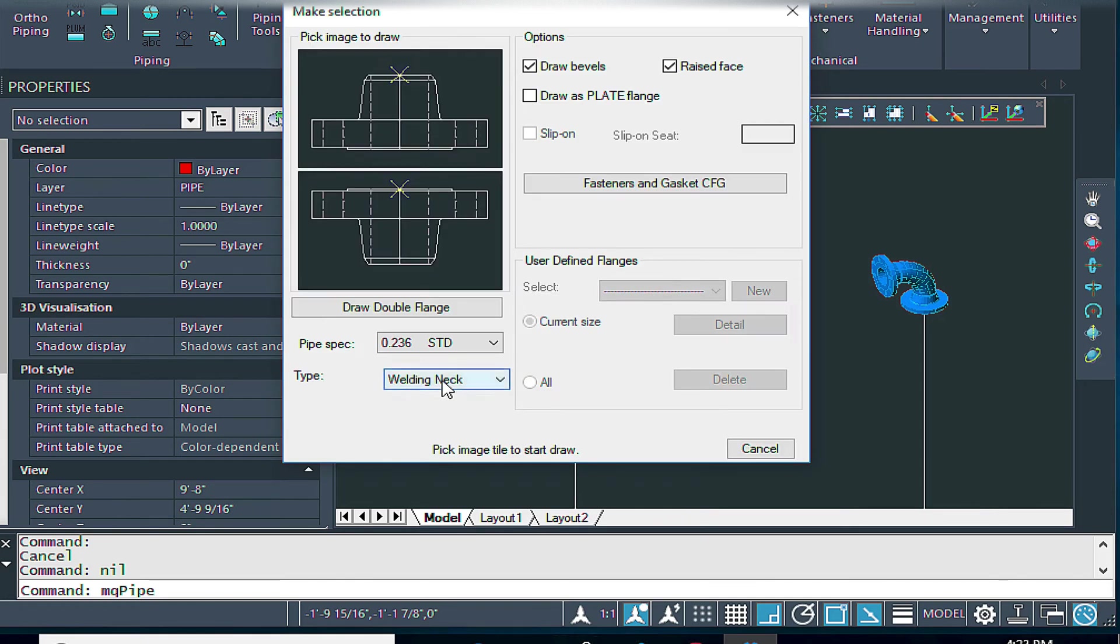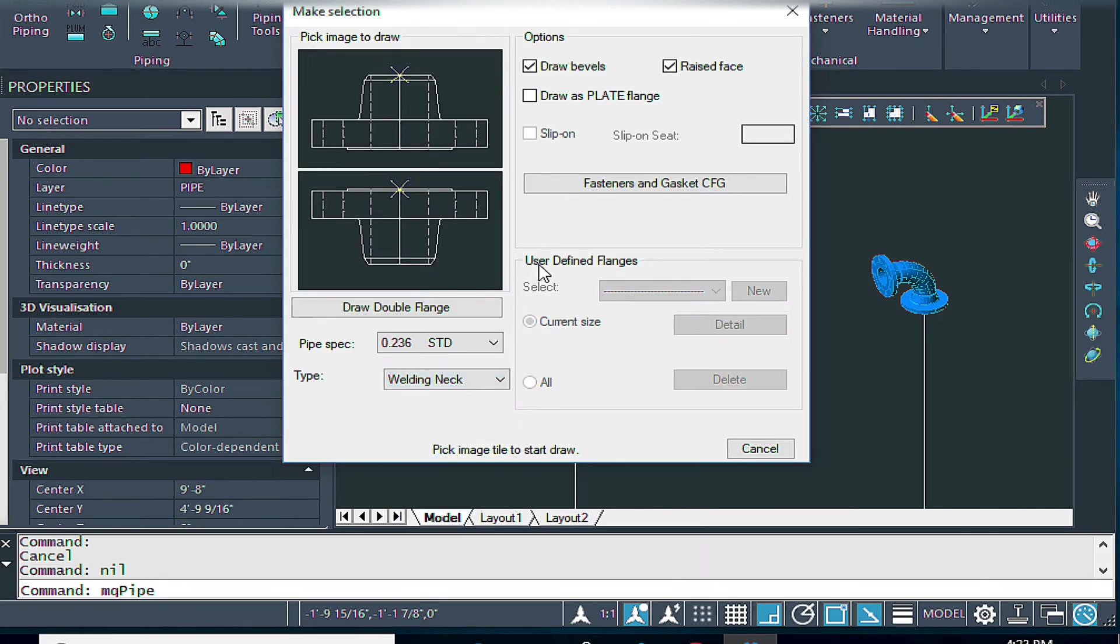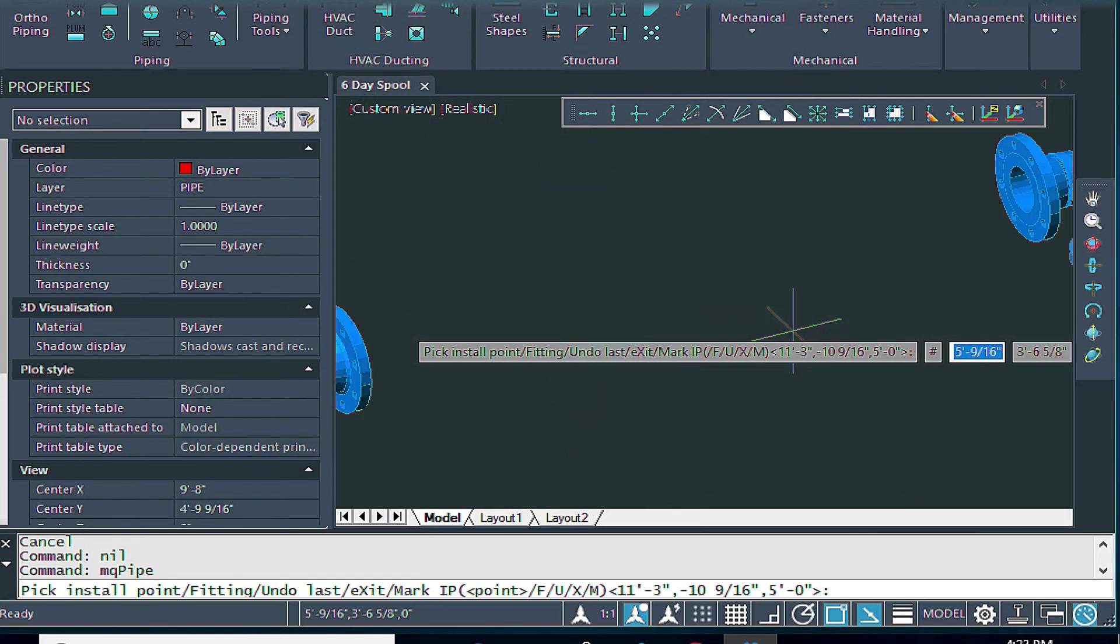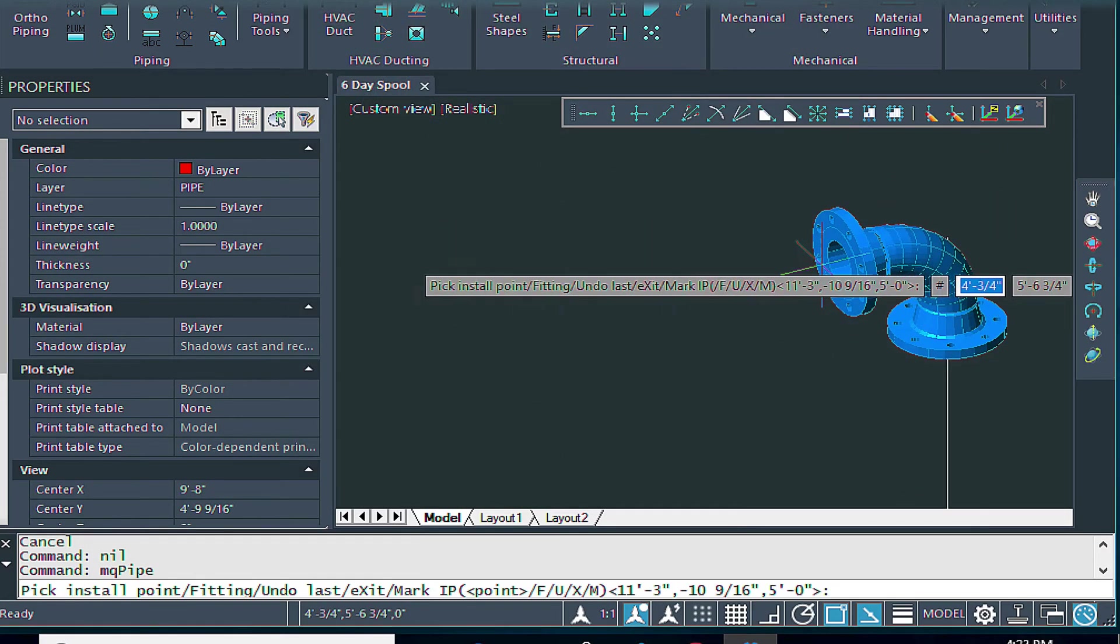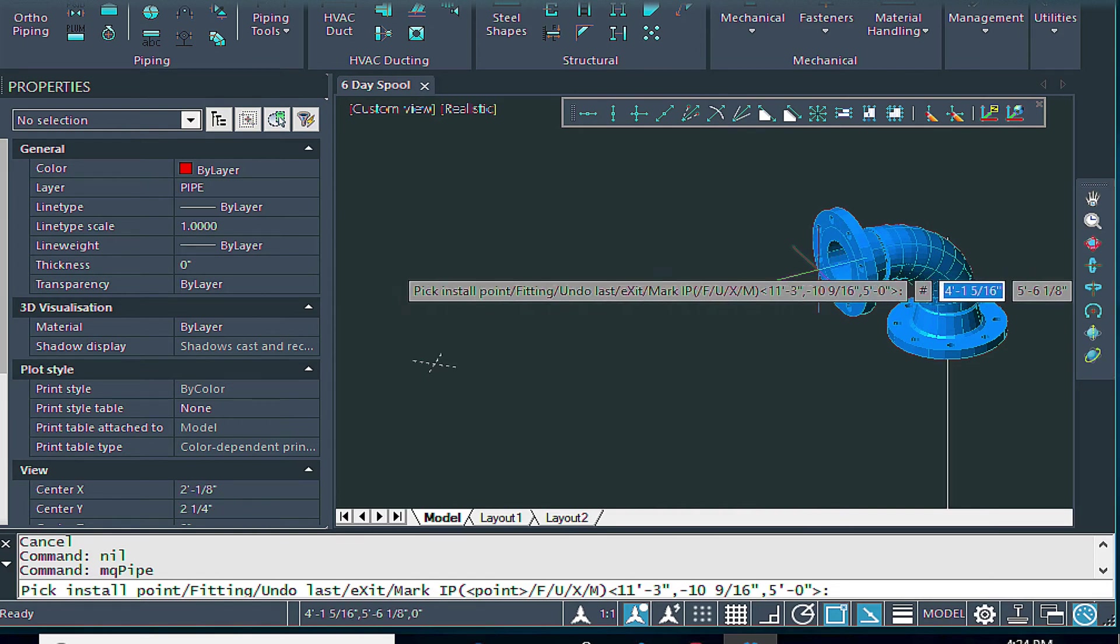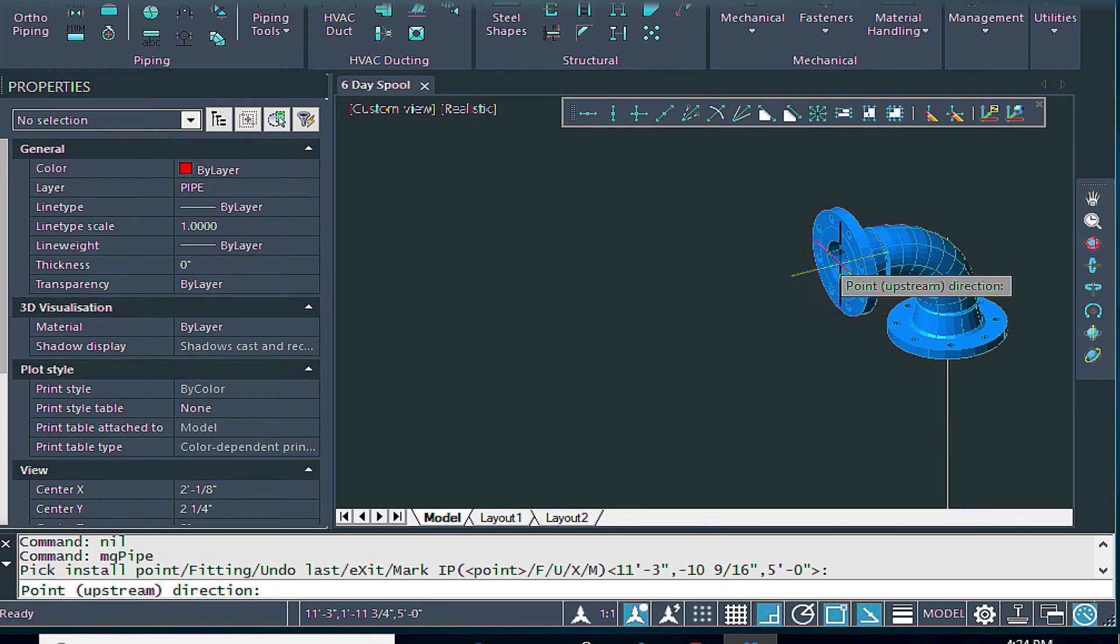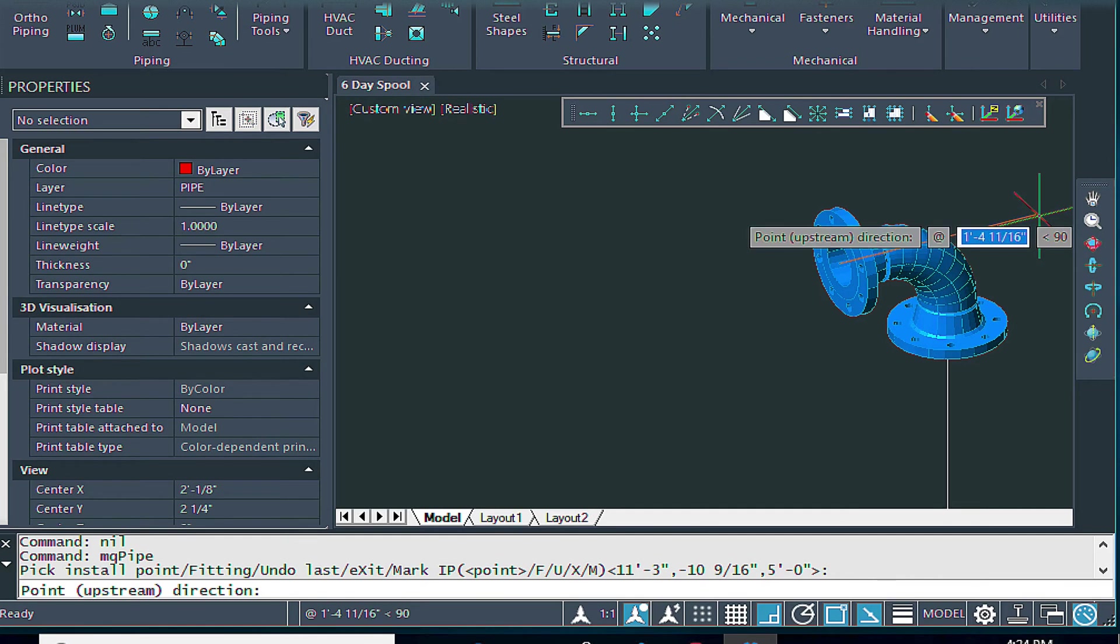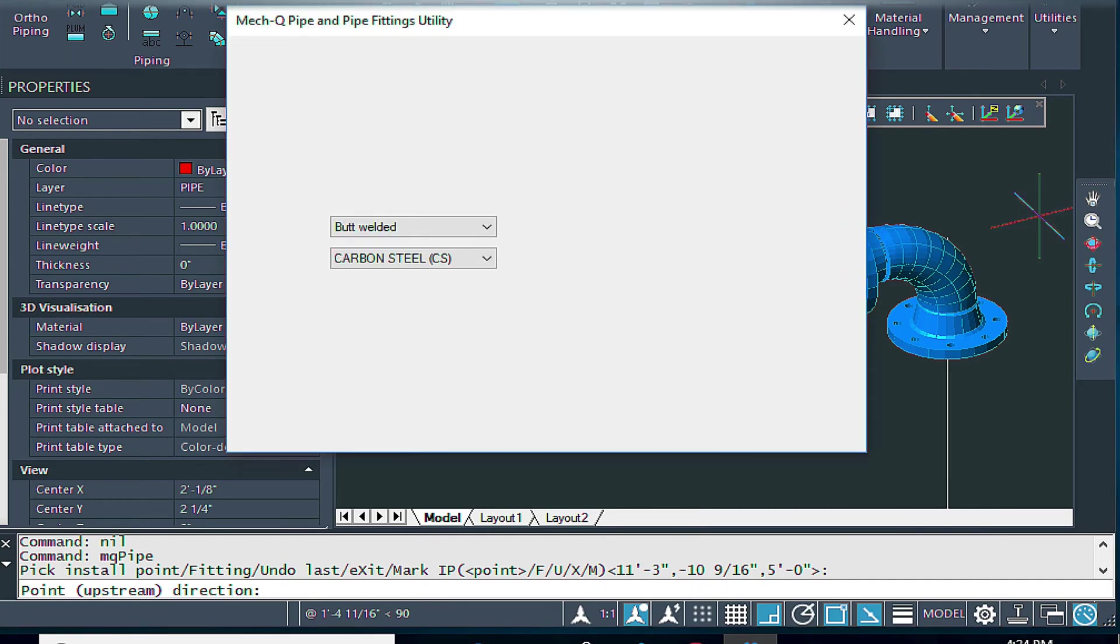So I'll select this flange here. I've got welding neck selected here. I'm simply going to just select this. And I'm going to go down and select the node here at the center of the pipe. Left click, and I'm going to point in the upstream direction, which is here. And that inserts the flange there.